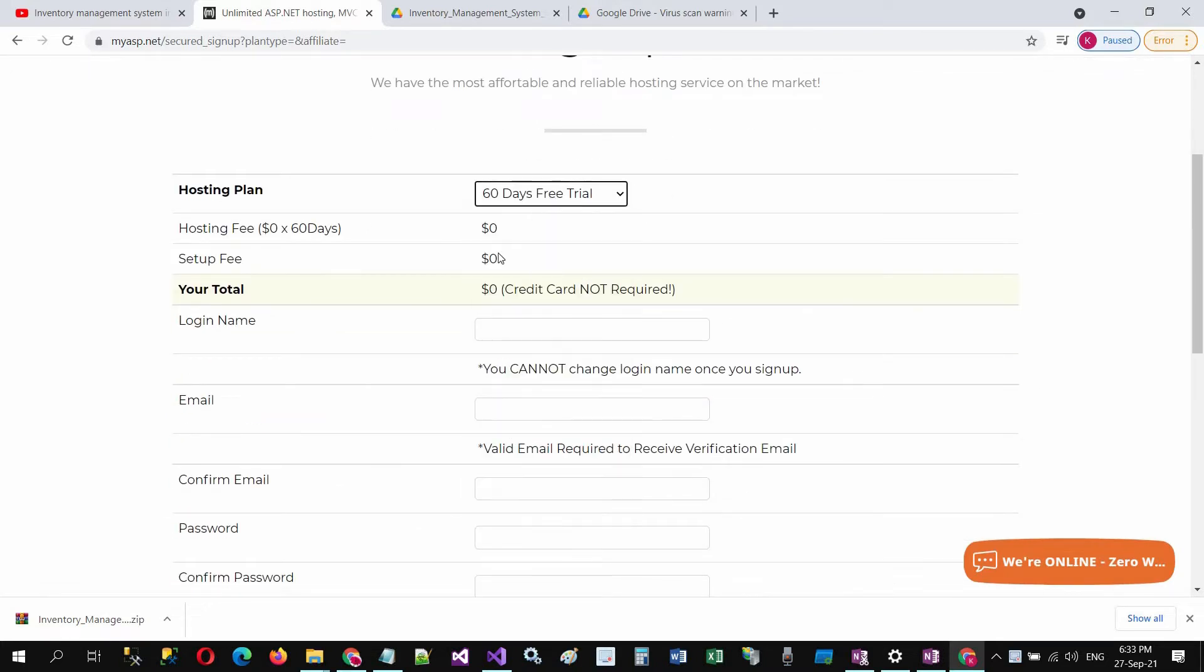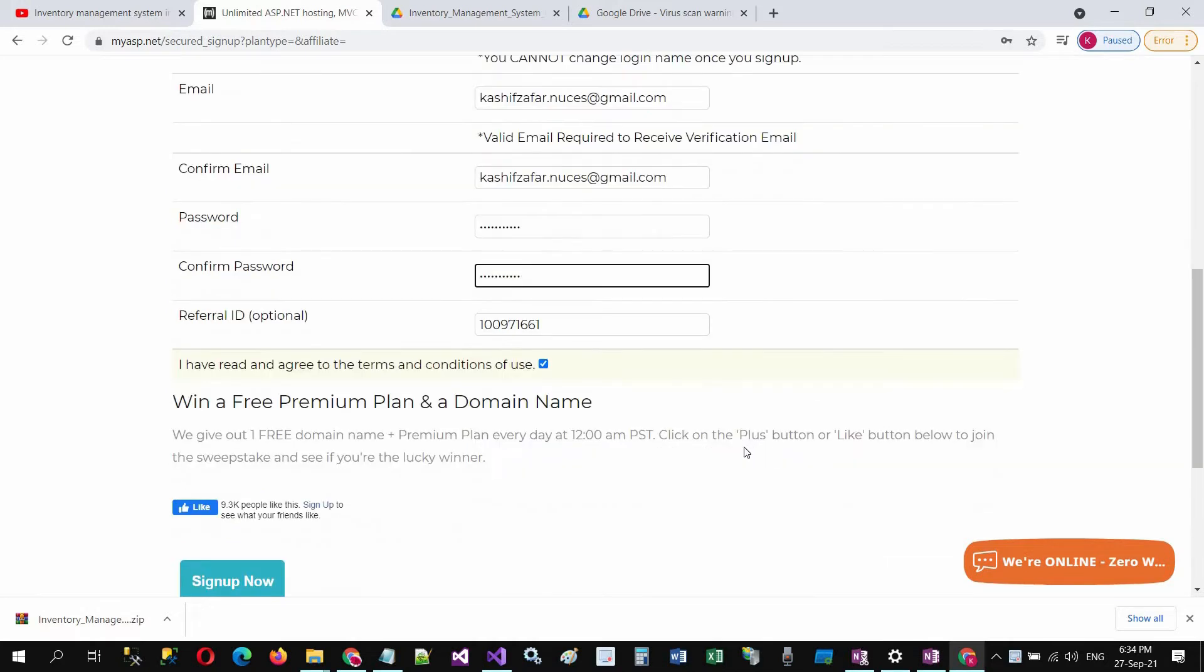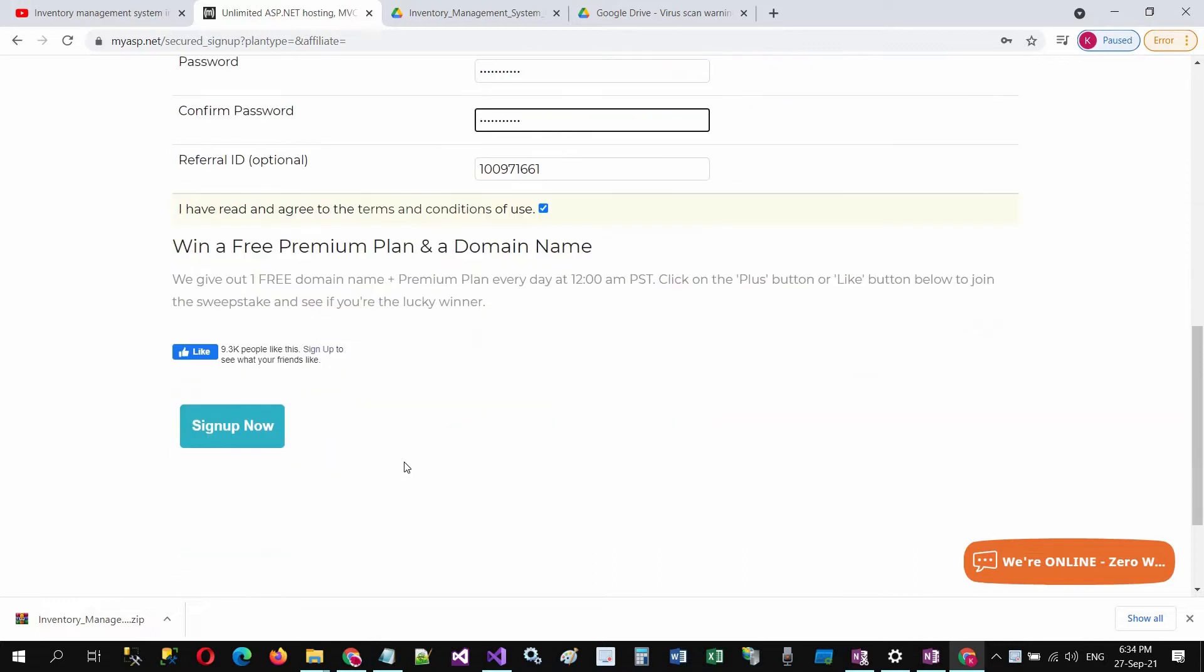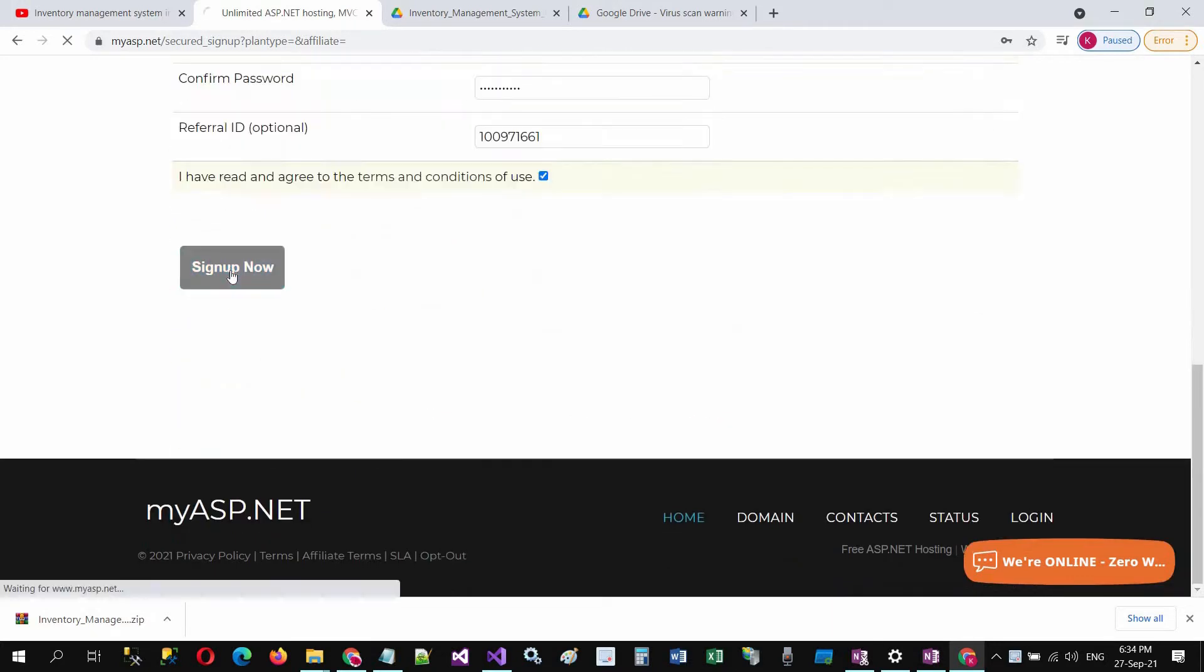Fill in the login name, email, and all the necessary text boxes. Now click on sign up now.